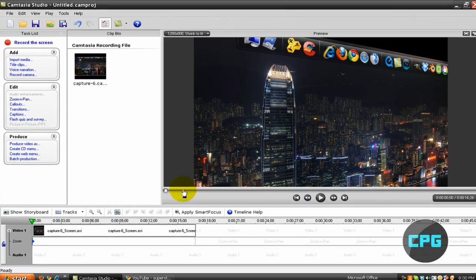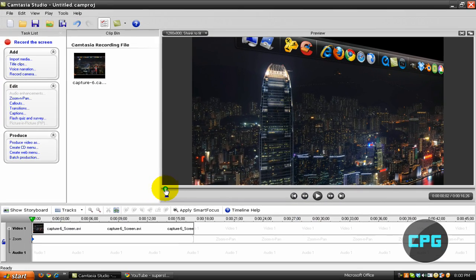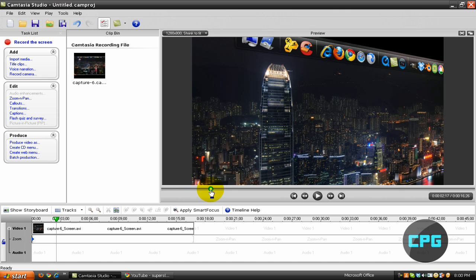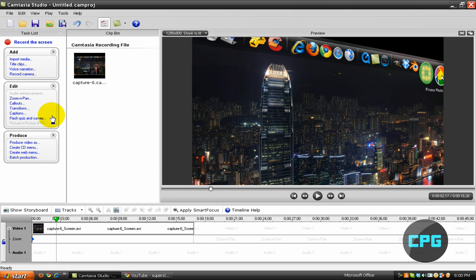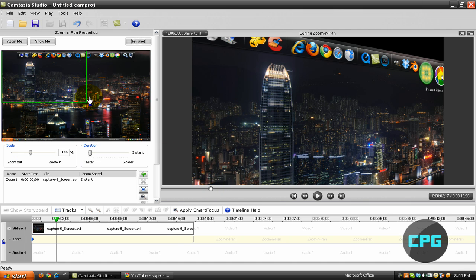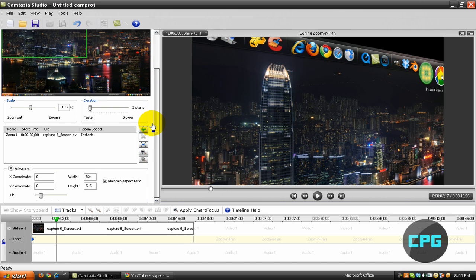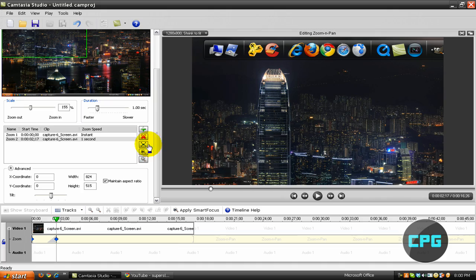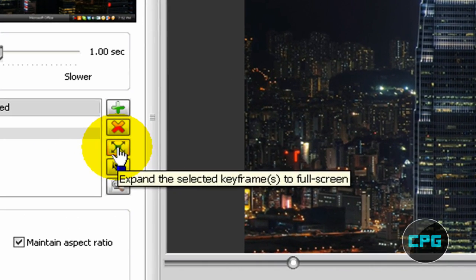And then I'm going to move to the part of my clip where I wanted to stop the tilt and go back to normal. Then I'm going to go to that place in my timeline and I'm going to go back to zoom and pan. And basically put this back to the center or you just hit this button to put everything back to normal.